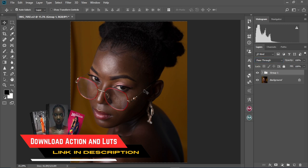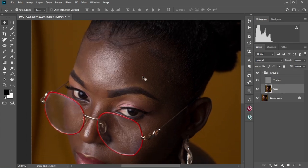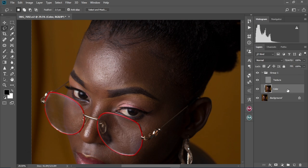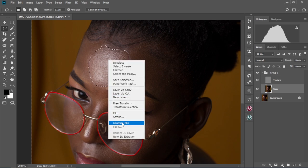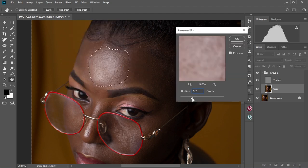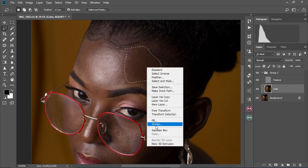Now let's open our group and select the Color layer. Our second step is smoothing the face with the Lasso tool. Select the Lasso tool with the Color layer selected, draw a selection around an area, then go to Filter, Blur, Gaussian Blur and set the radius — about 5.2 is okay. Select OK. We're going to repeat this step to the entire face, making sure we have some level of blending going on the skin.